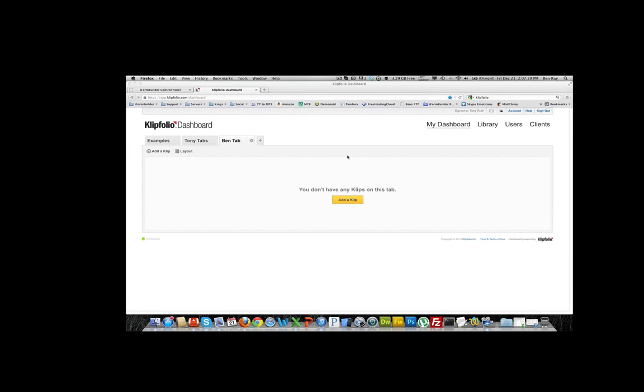The first thing you're going to want to do is sign up for a Clipfolio account. Once you are signed up, you can go hit my dashboard and it will take you to your dashboard that will come with a few examples and a few tabs at the top.